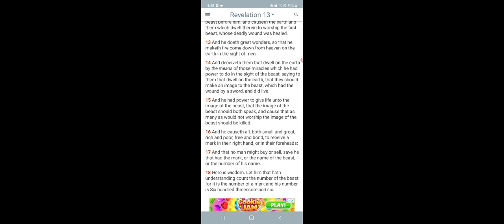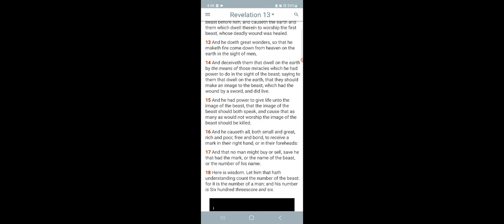It says, Revelation 13 and 16. And he causes all, both small and great, rich and poor, free and bond, to receive a mark in their right hand or in their foreheads. What else? Verse 17. And that no man might buy or sell, save he that had the mark. So you're not going to be able to buy or sell lest you have the mark.